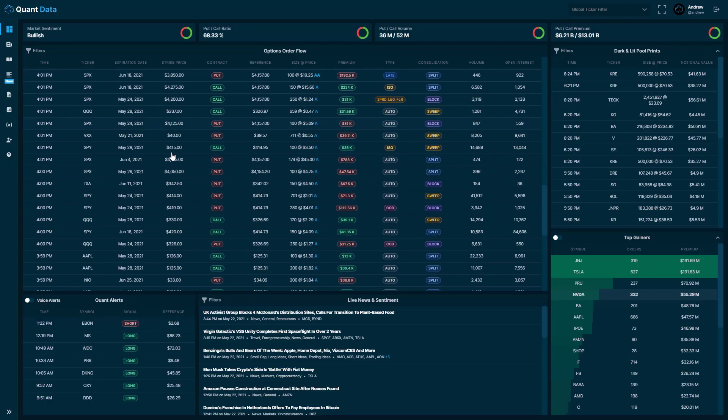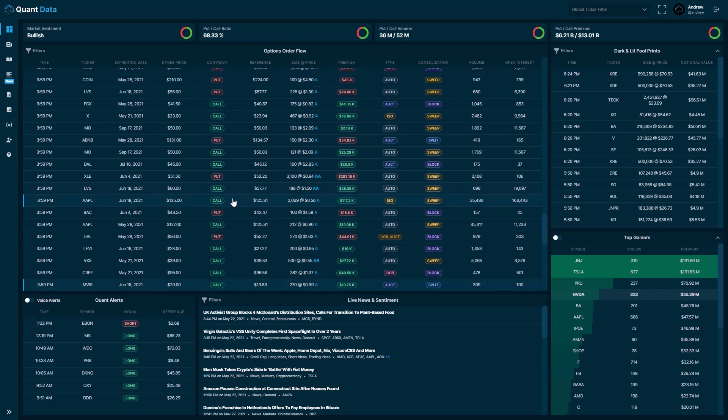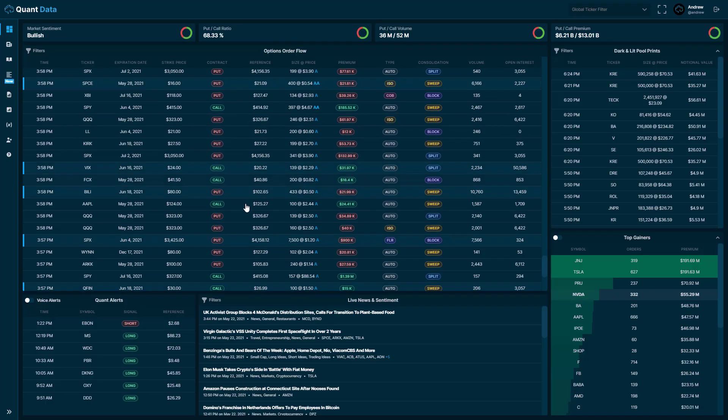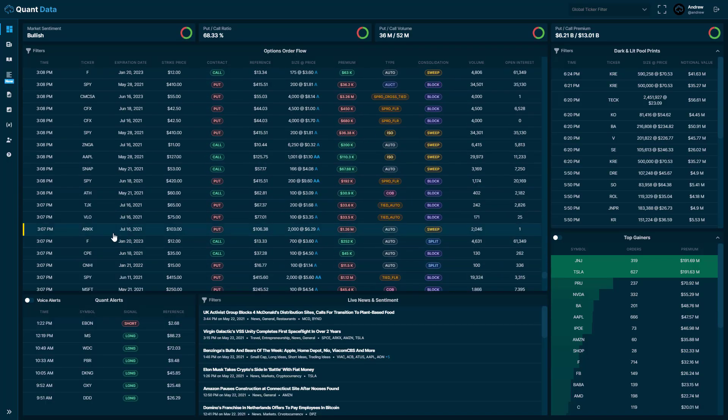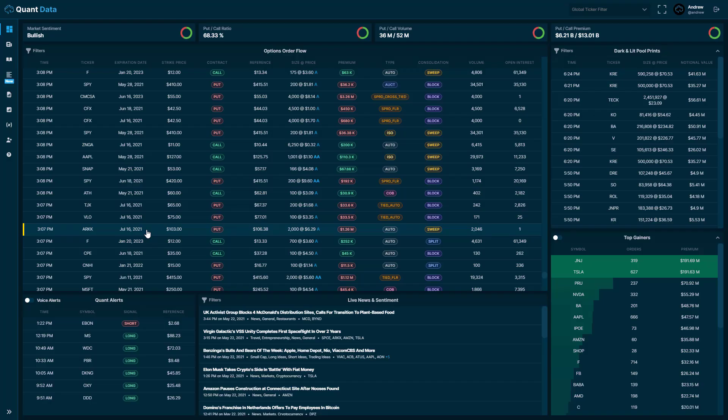In addition to that, we also have the golden sweeps. Let me find one here. Here's a golden sweep, right? So a golden sweep is just highlighted gold here on the left-hand side, and the trades are highlighted as well. So you'll be able to see if it's a golden sweep. A golden sweep is a large trade with premium over 1 million. And this is another thing that our proprietary system catches for you. So you can look at them and also filter them.